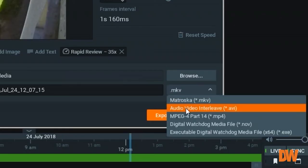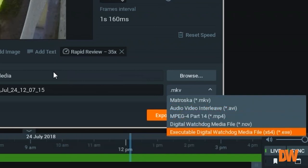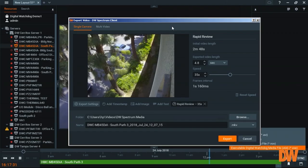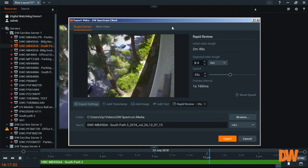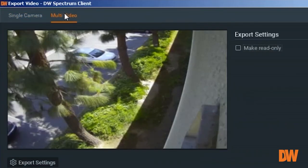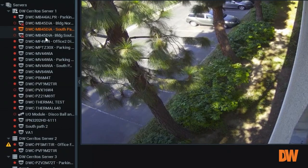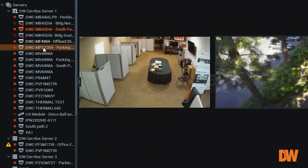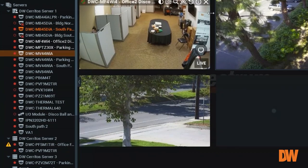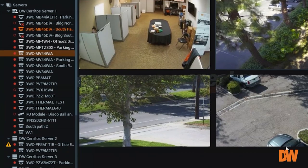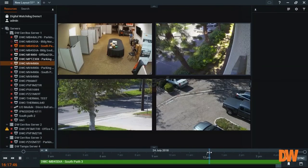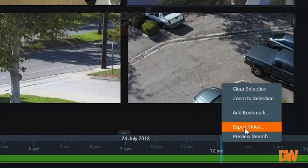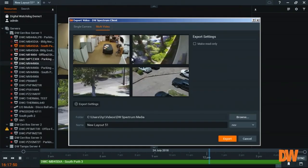And also, you'll have several options for video format that you can use to save the export video. And for the multi-video, you will export the layout, same layout.